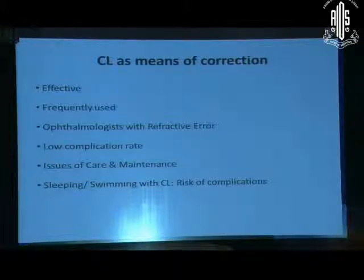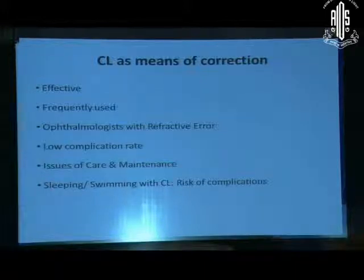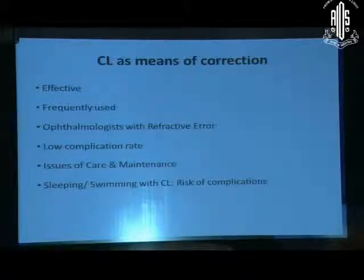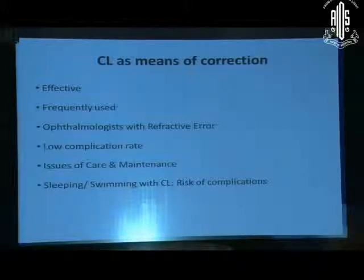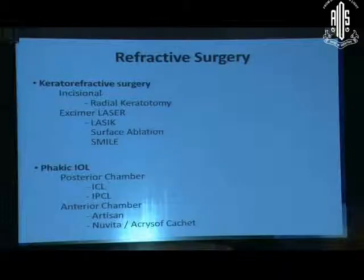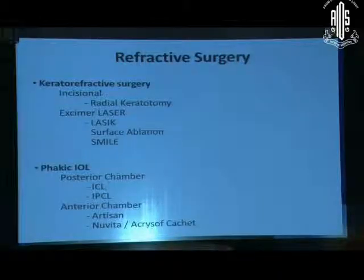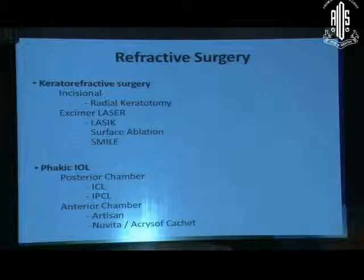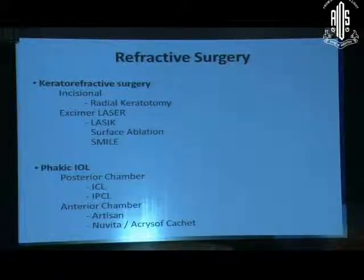However, patients who come with complications typically give a history of sleeping with contact lens or swimming with contact lens. Avoiding these things makes contact lens a very safe adjunct — both for cosmesis and for correction of refractive error.